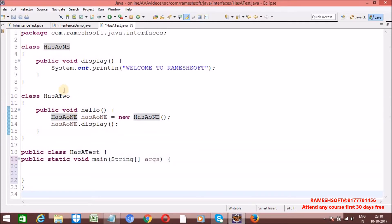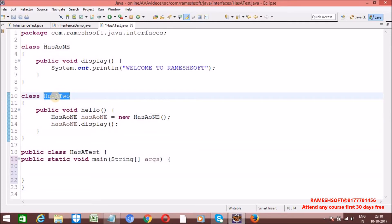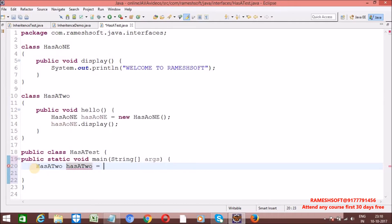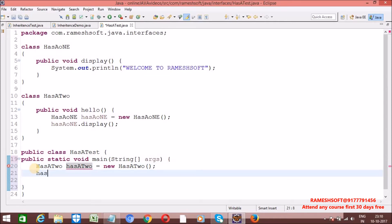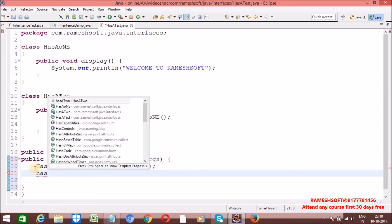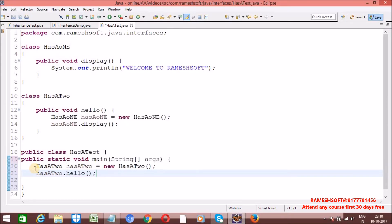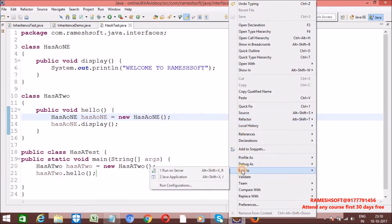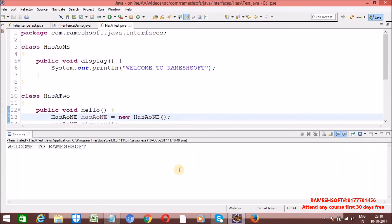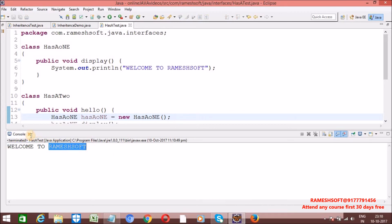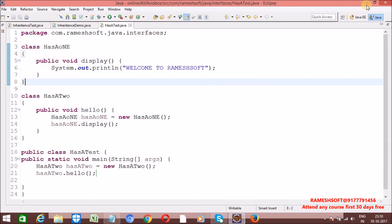Now let me create the object for this class. HasATwo something = new HasATwo(). On this I am calling the method called hello. Now see here — when I run it, I'll right-click, Run As, Java Application. See here, what output I am getting: 'Welcome to Rameshsoft'. So this is about has-a relationship.